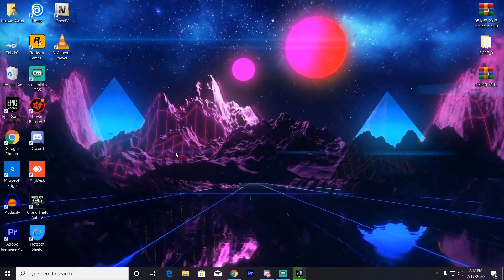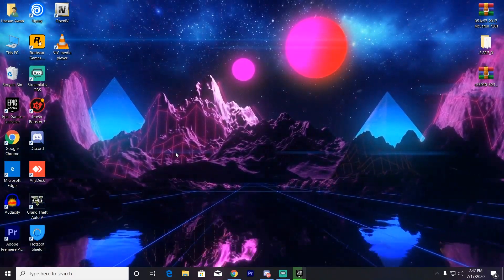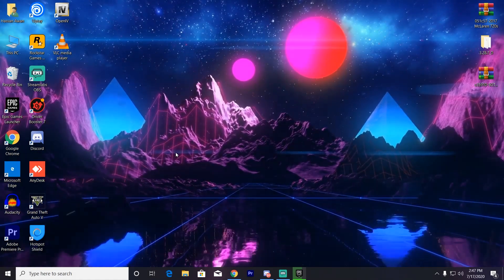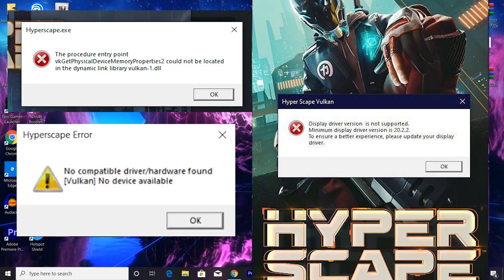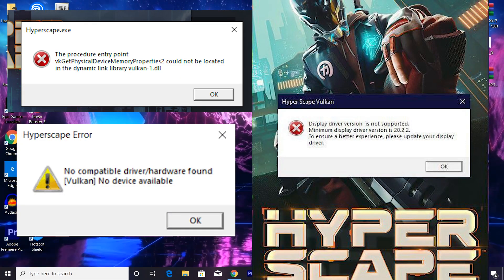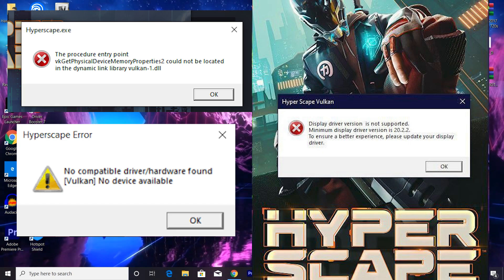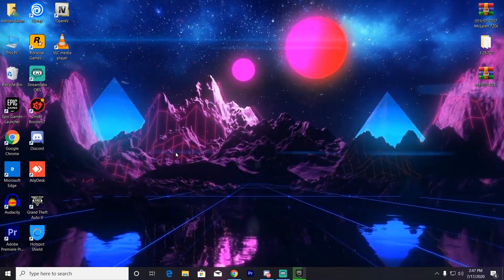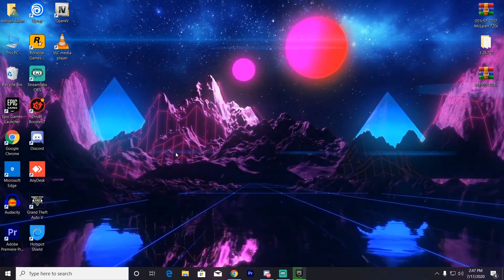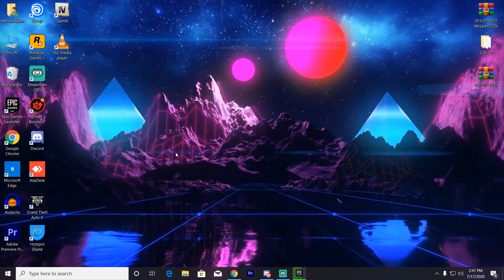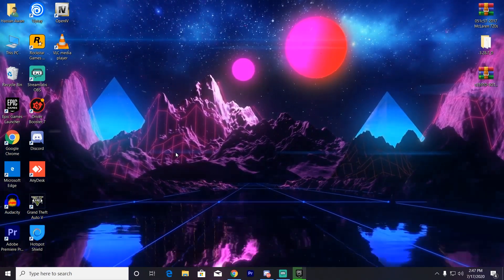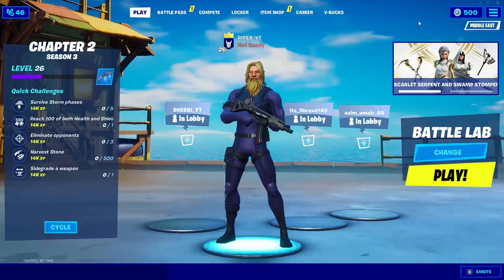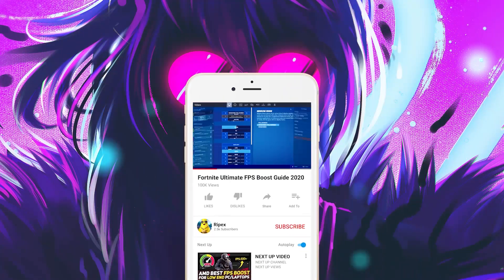Hey, what's going on guys, welcome back to my channel Repax. In this video I'm going to show you how to fix the Hyper Scape error on your PC. If you want to fix the low memory problem on Hyper Scape, this video is for you. Make sure to watch this complete video till the end and I'm going to show you properly how to fix it.